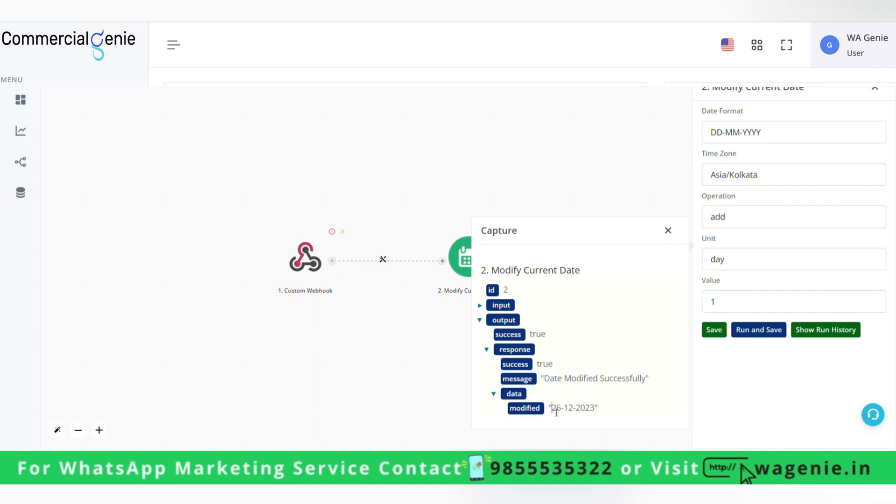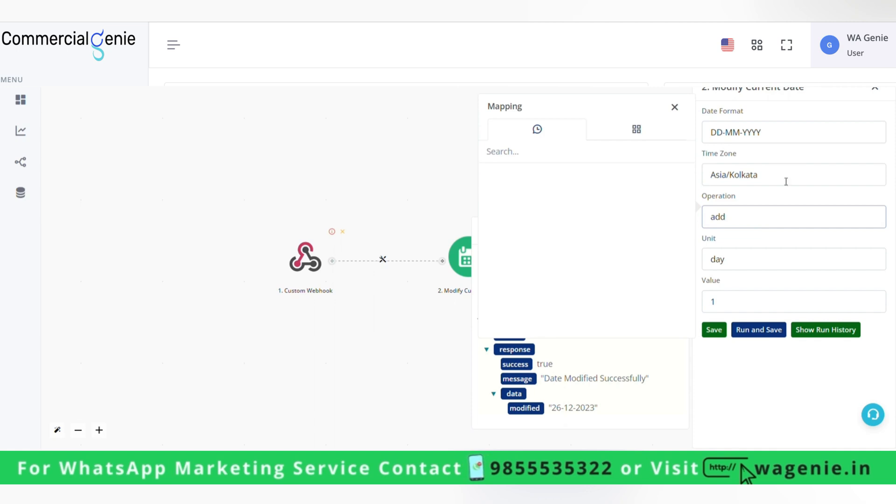As you can see here, now in the data we have 26 December. Similarly, we can change hours.